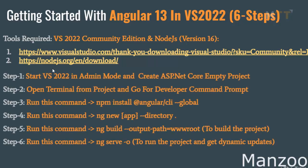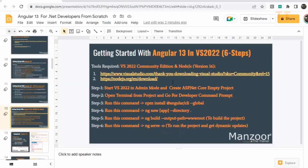Step 1. You need to start your Visual Studio 2022 in admin mode and create ASP.NET Core empty project. So let's get started with the first step.